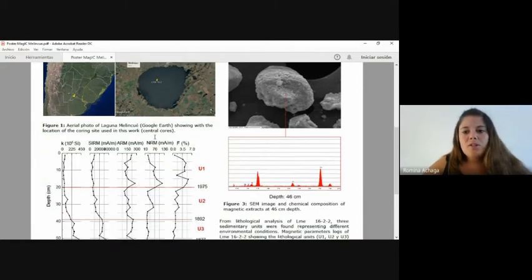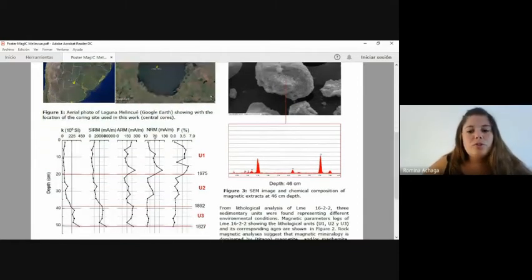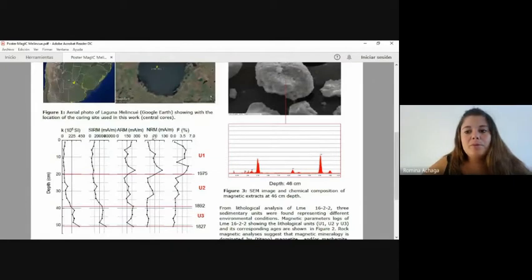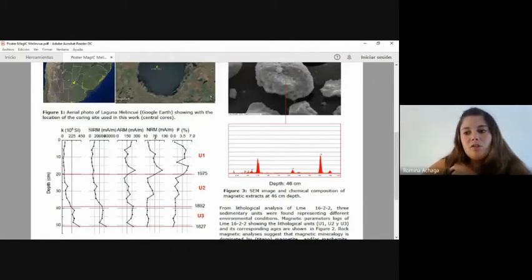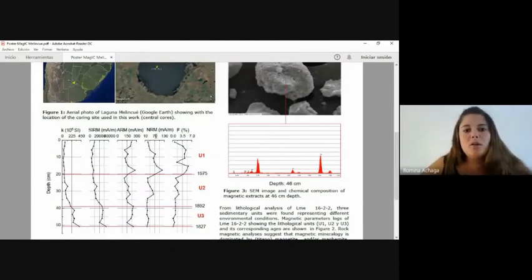The standard cores show similar behavior in magnetic susceptibility logs, allowing a good correlation between them.